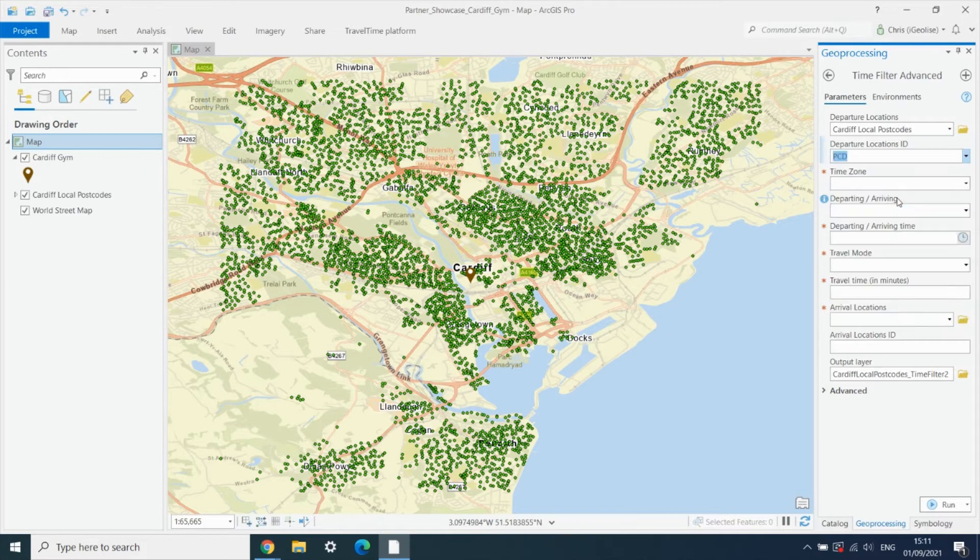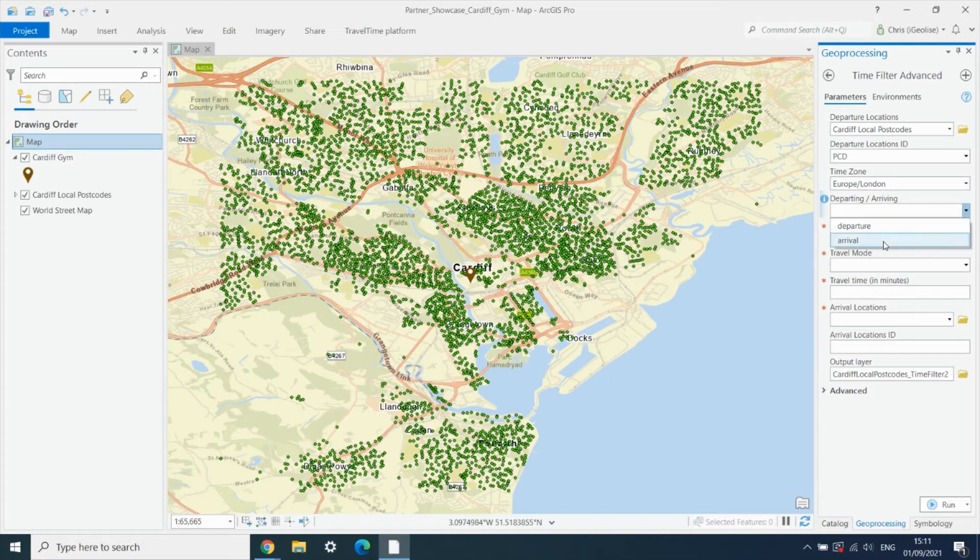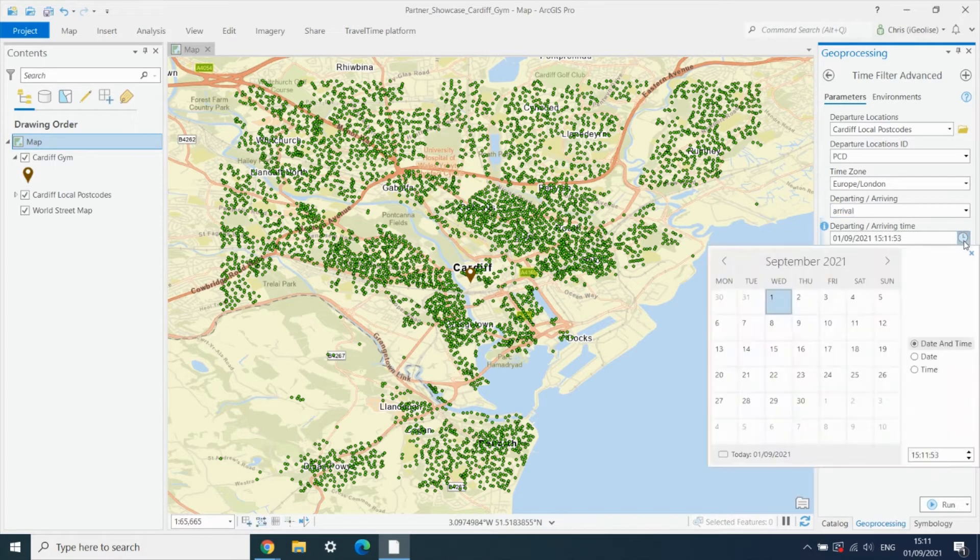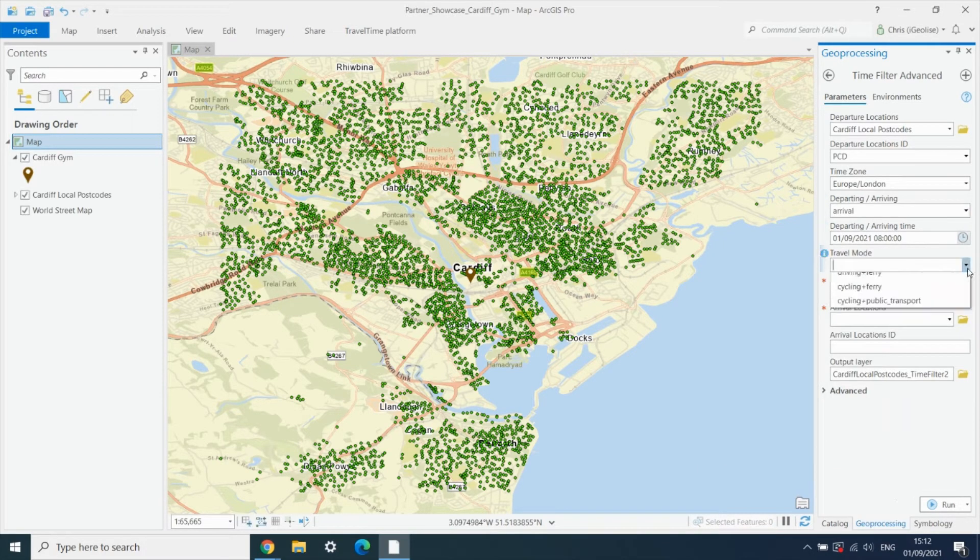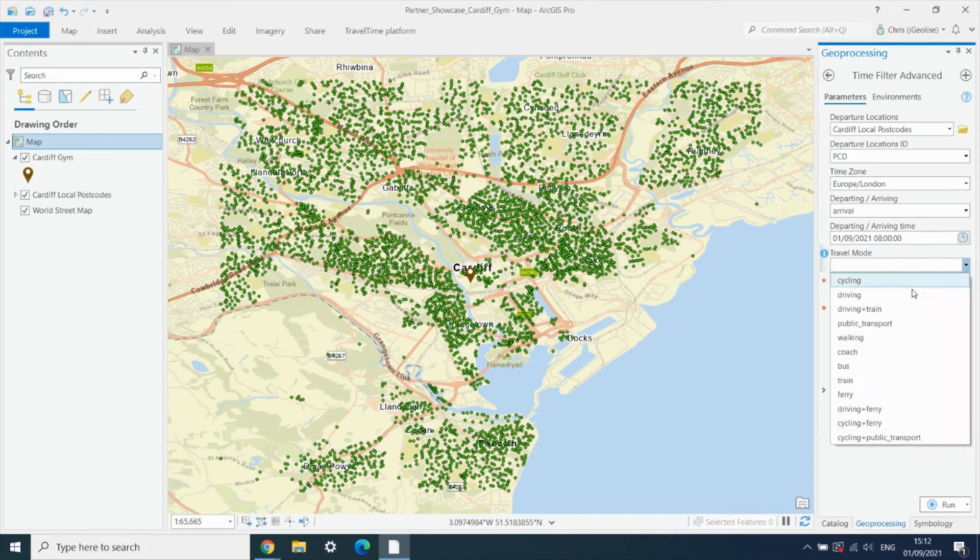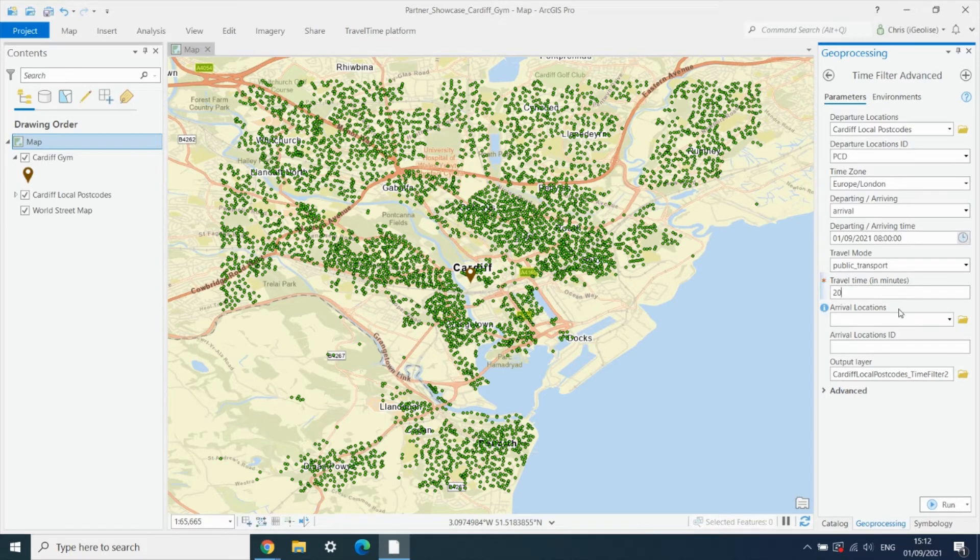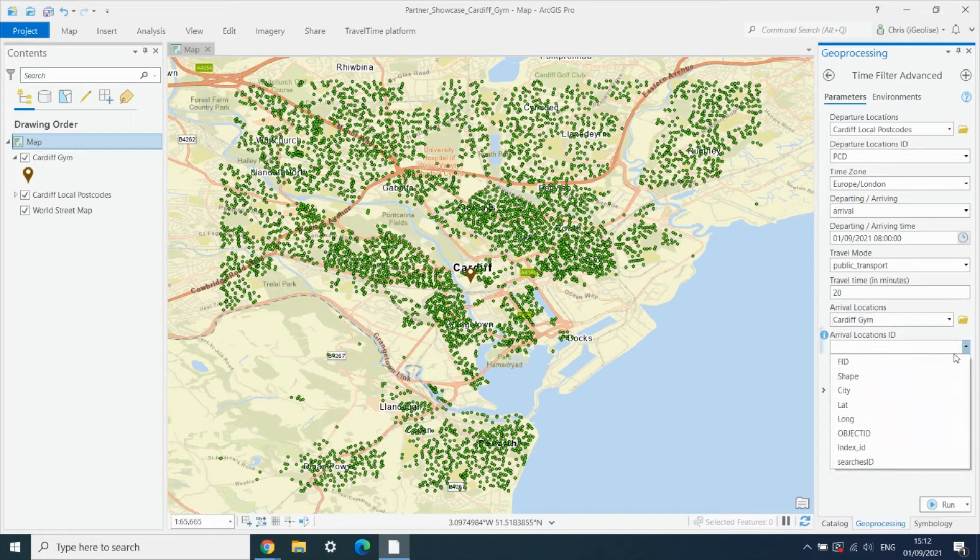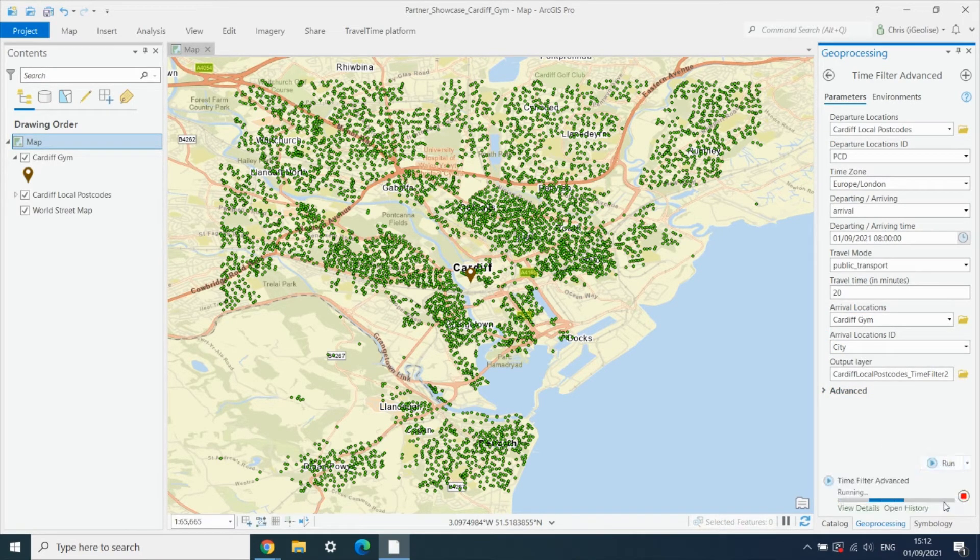We choose our time zone and we want to calculate journeys that arrive at the gym at 8 in the morning. We're going to use public transport, and we're going to set a maximum travel time of 20 minutes to arrive at the gym. Again, we just pick a field as an ID and then we run the tool.